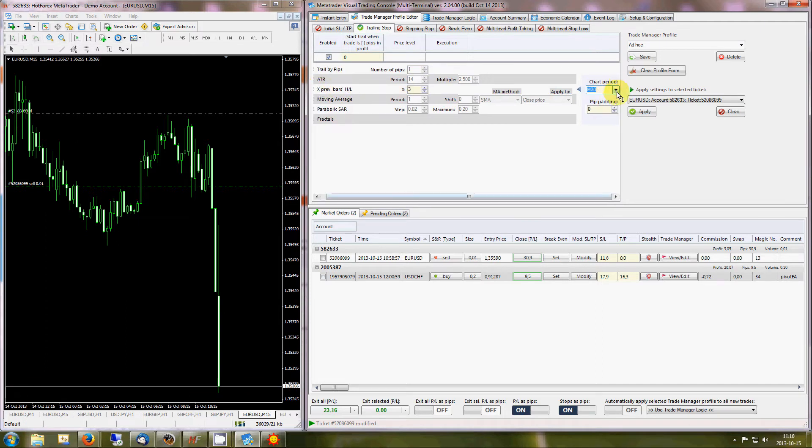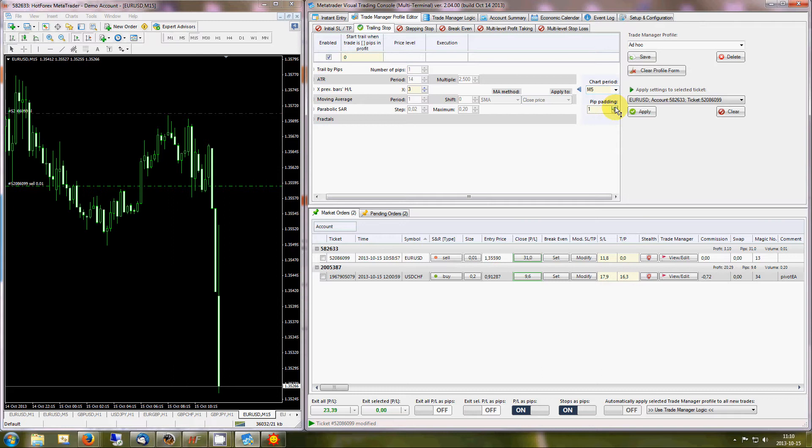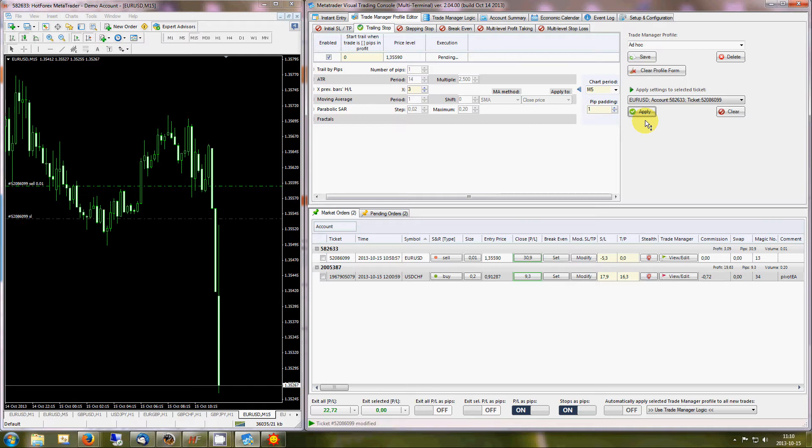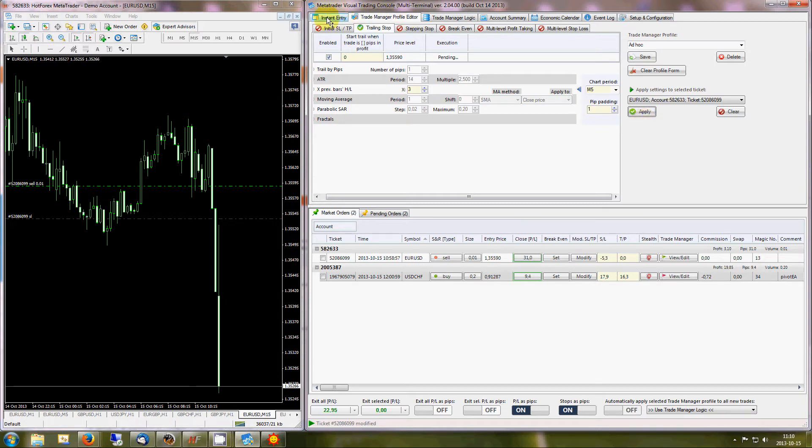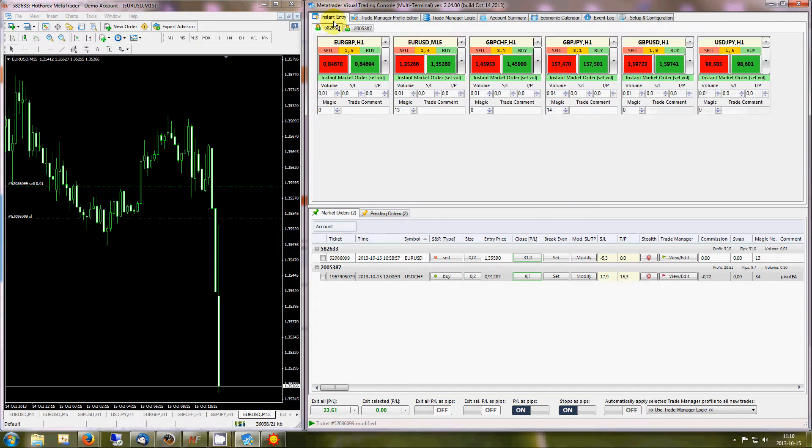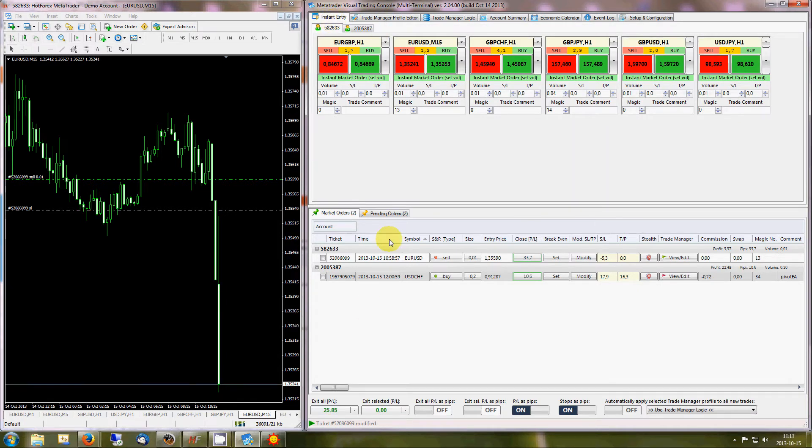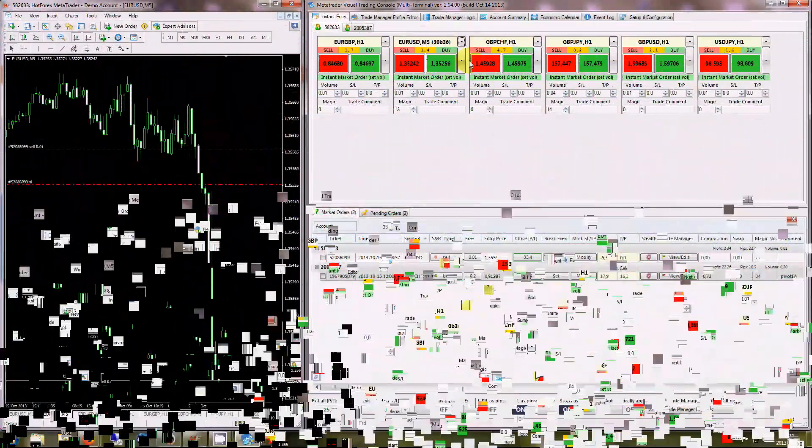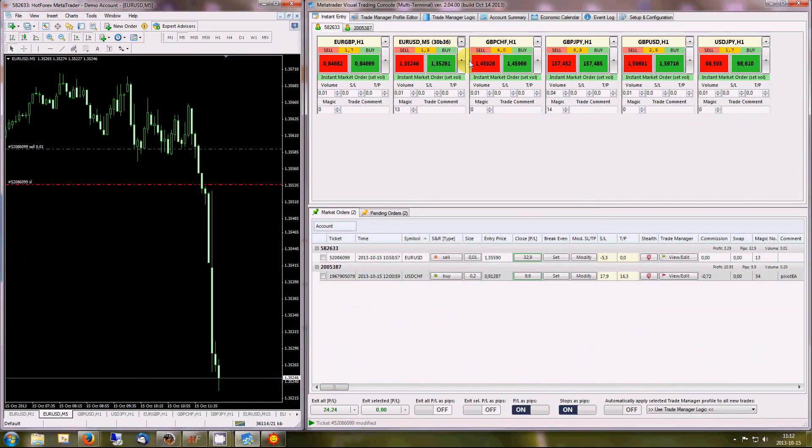Here is an example of trailing stops, one pip above the highest high of the last three completed candles on a five-minute chart. Once enabled, the stop will be moved down along with the price action on the five-minute chart. Let's switch to the five-minute interval for a better view and accelerate playback time.